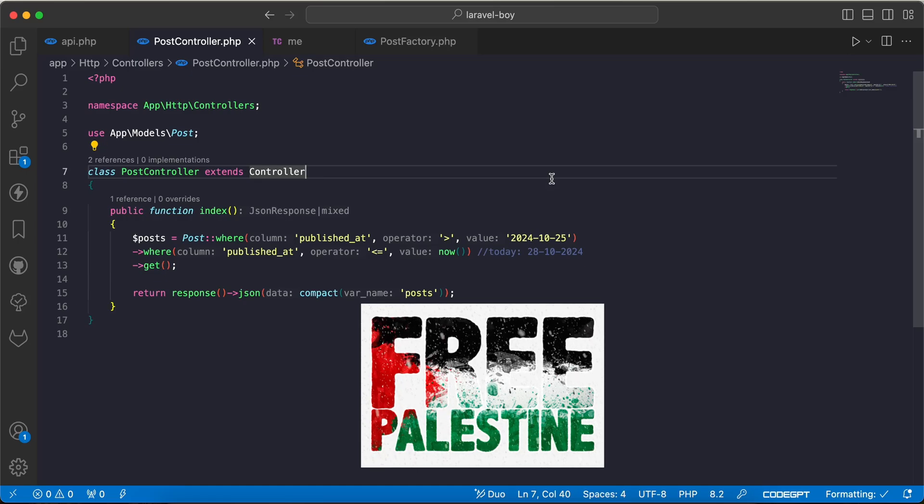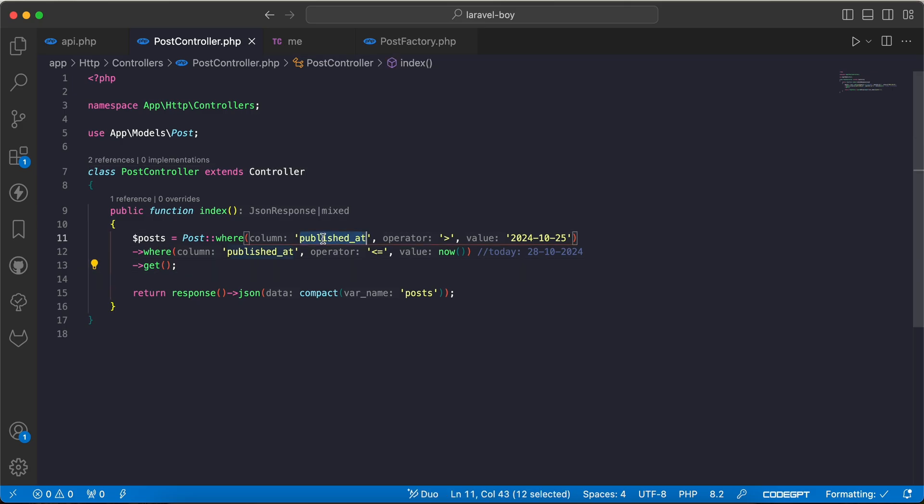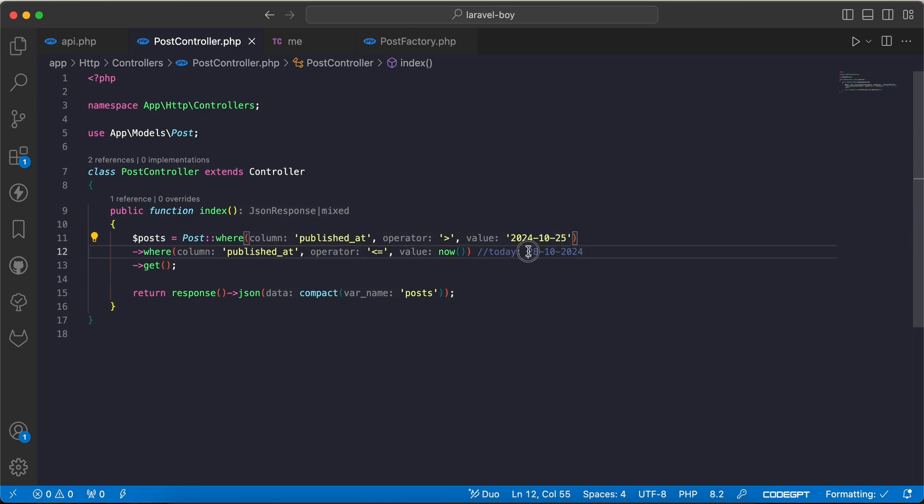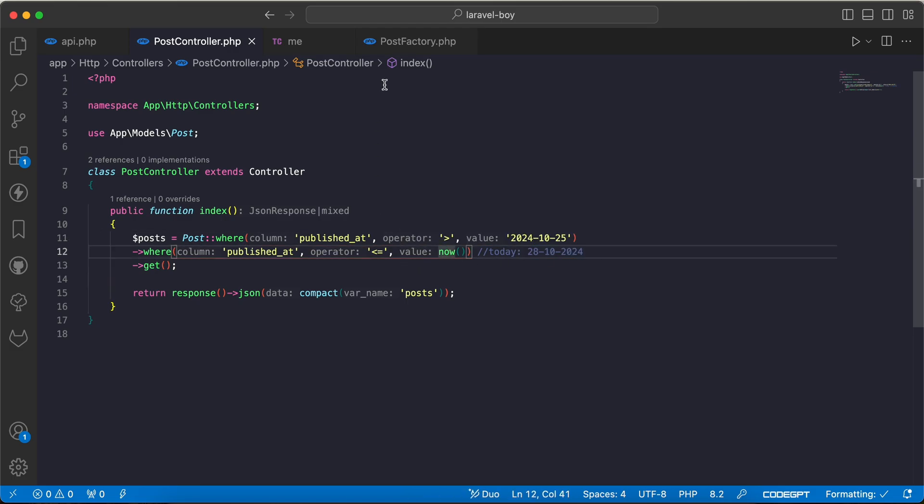Assalamualaikum guys, in this video we will continue with clean code and best practice series in Laravel. As we can see here, I get the published posts between 25 October till today, and I seeded this data using datetime between using a fake method.